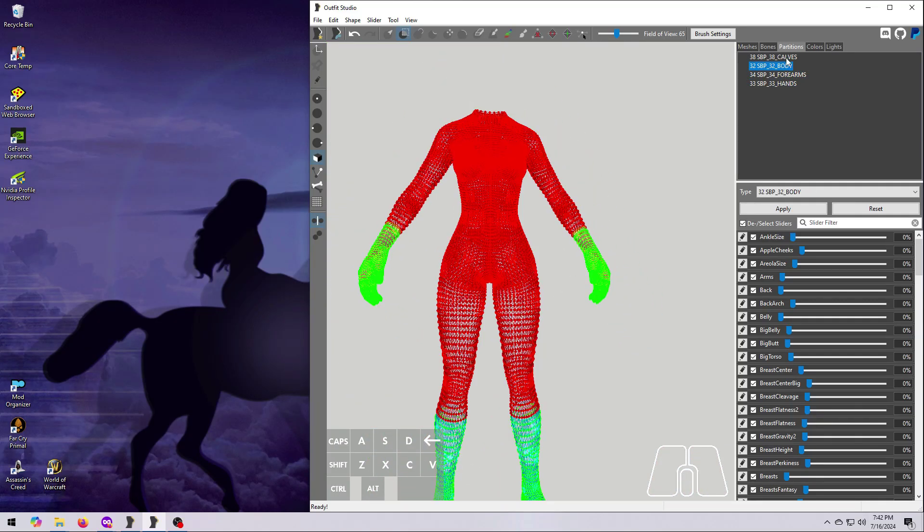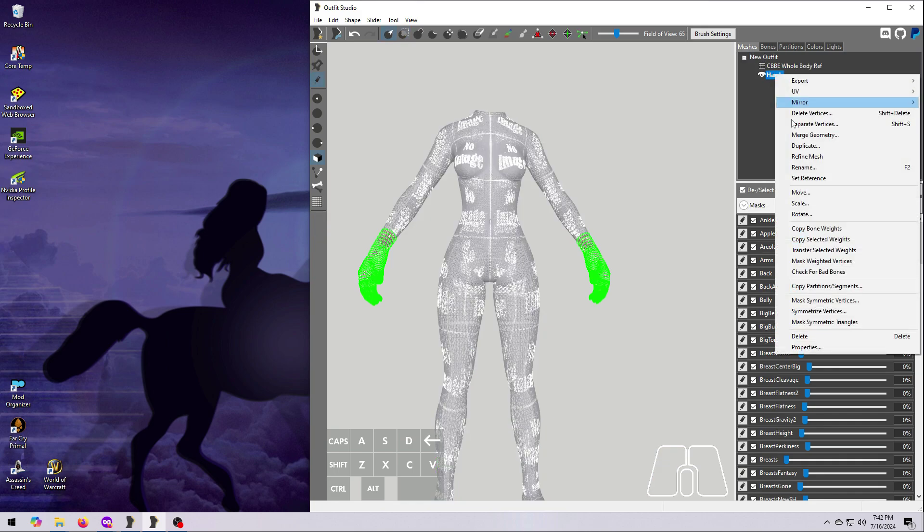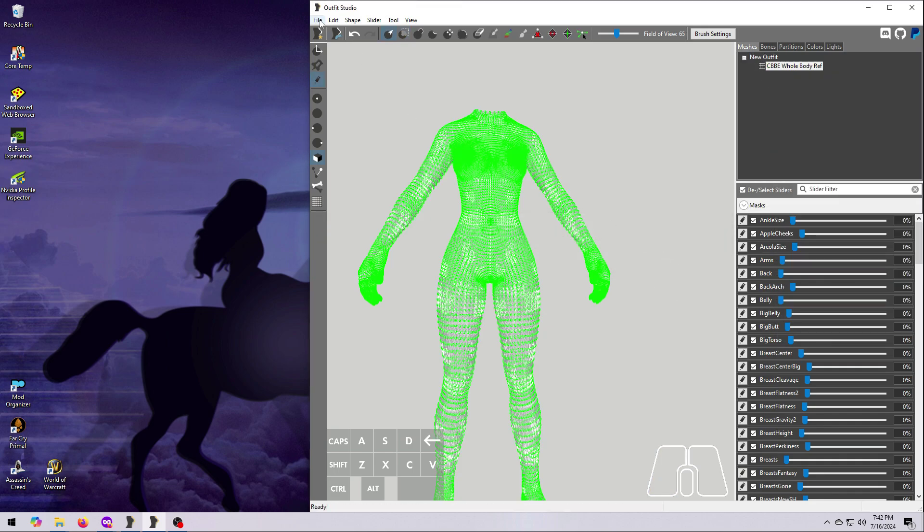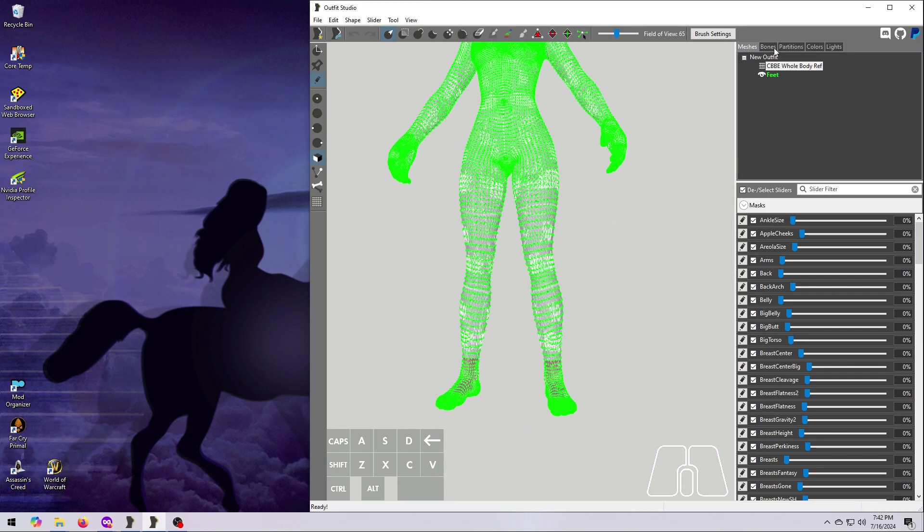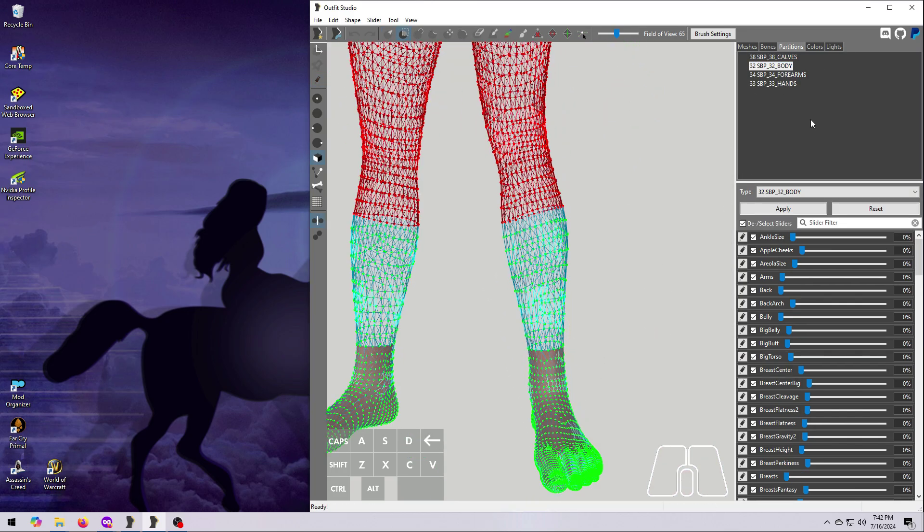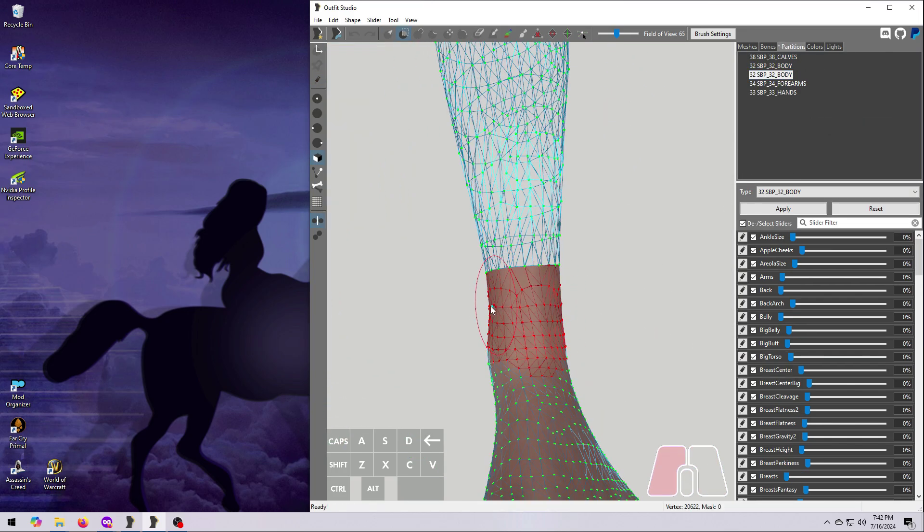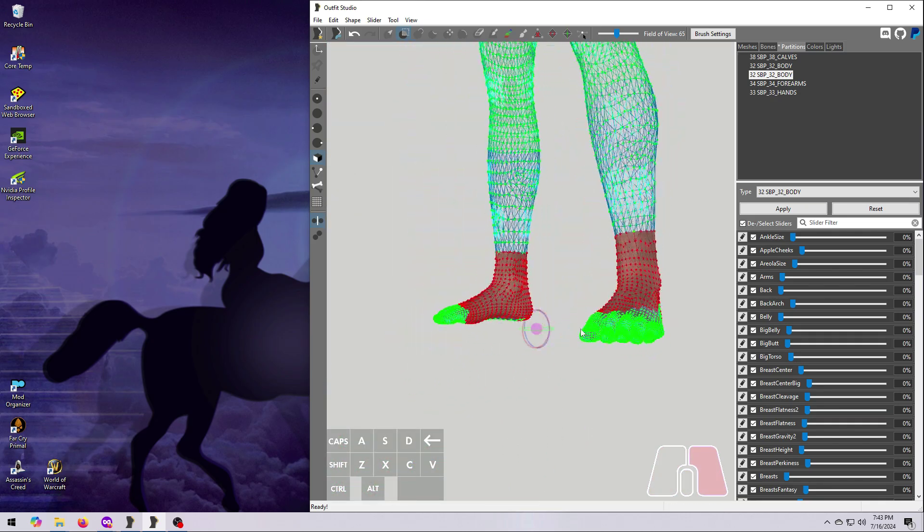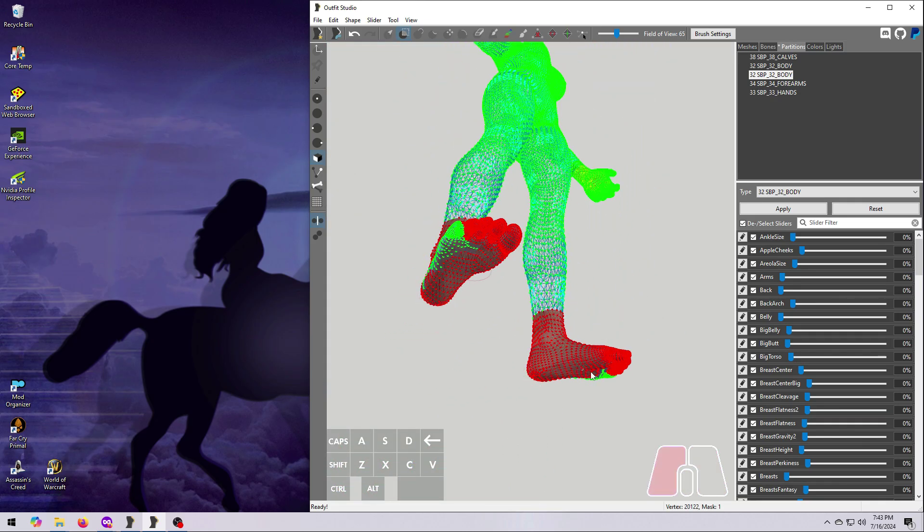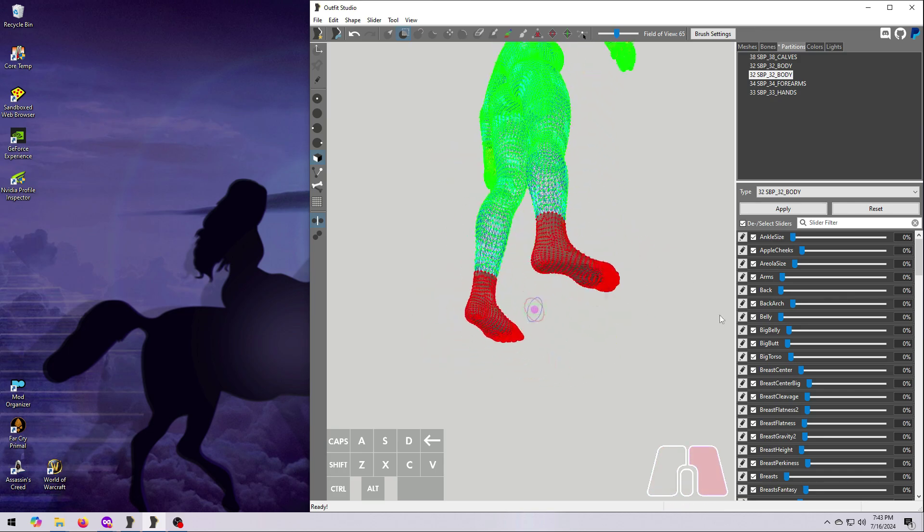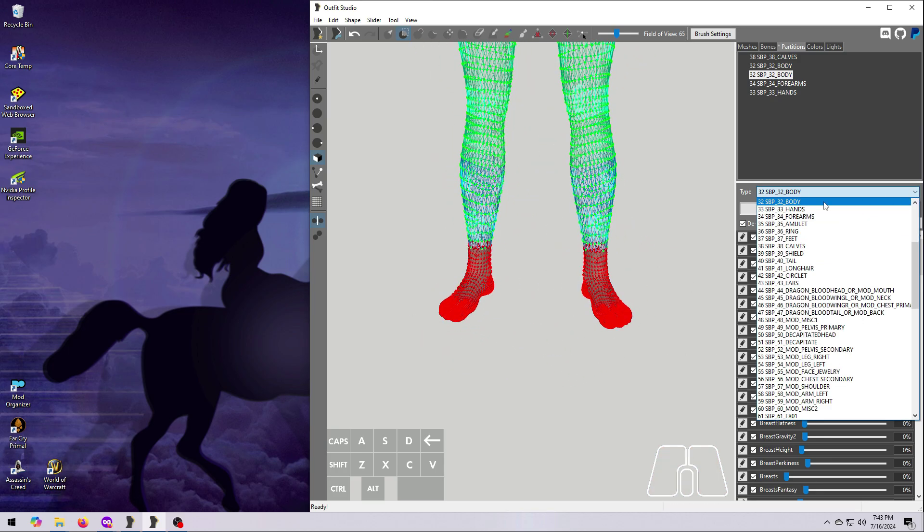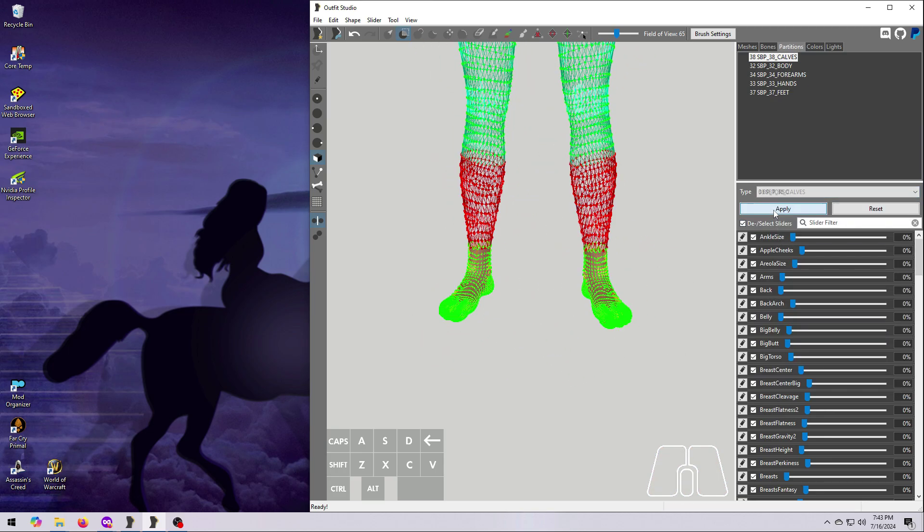Now we do the same thing for the feet. Delete the hands mesh, bring in the reference feet. Right-click and Add Partition. Paint the feet, again including the vertices at the seam, until the feet are all red. Then change the partition in the drop-down box to 37 feet, and hit Apply.